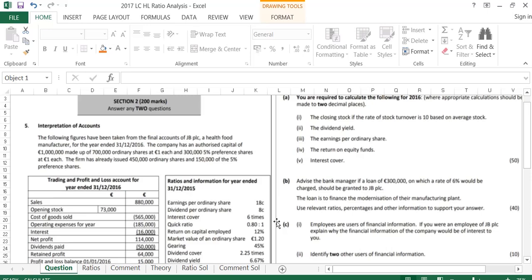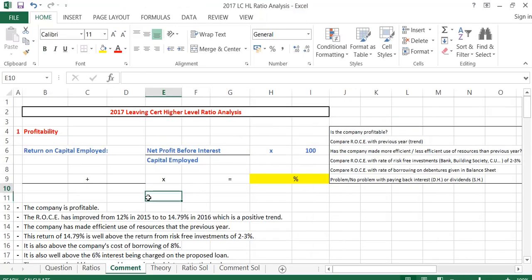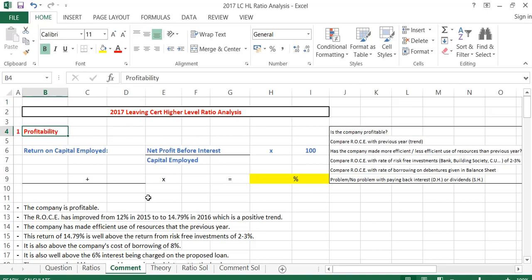Part B of the question says: advise the bank manager if a loan of 300,000 at a rate of 6% should be granted to JVPLC to finance the modernization of the manufacturing plant. When doing Part B, I keep it in a standard format with six headings. The first five will always be the same. The last one will differ: if talking from the point of view of shareholders, the sixth heading is share price; if from the point of view of venture holders or banks, the sixth heading is security. Then we do a conclusion.